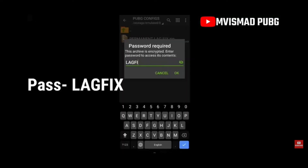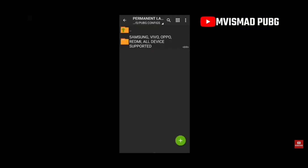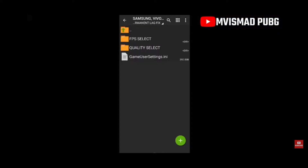Now it's time to extract the permanent lag fix zip — lagfix.zip. The password for the lagfix file is 'lagfix'. Now you have this folder, and in this folder you're going to have three things: FPS Select, Quality Select, and Game User.